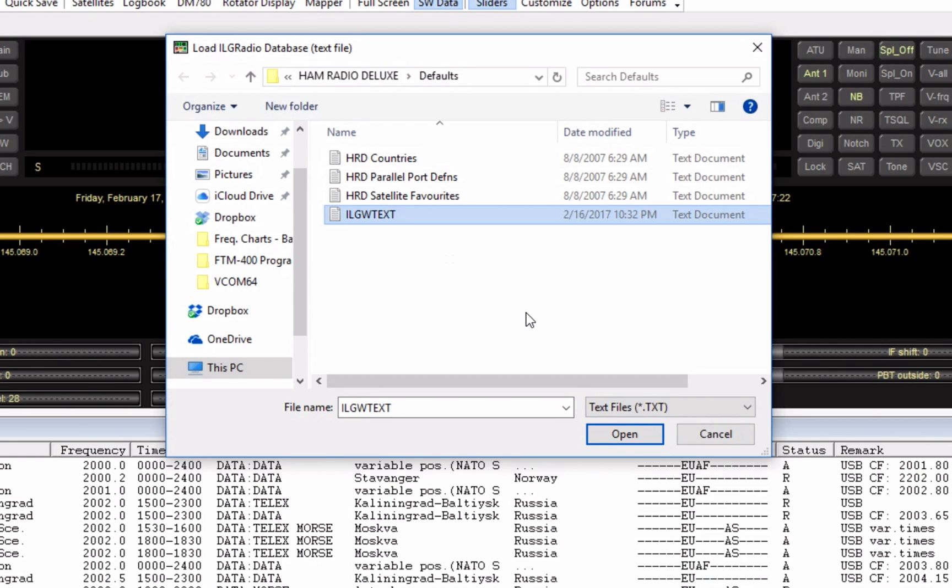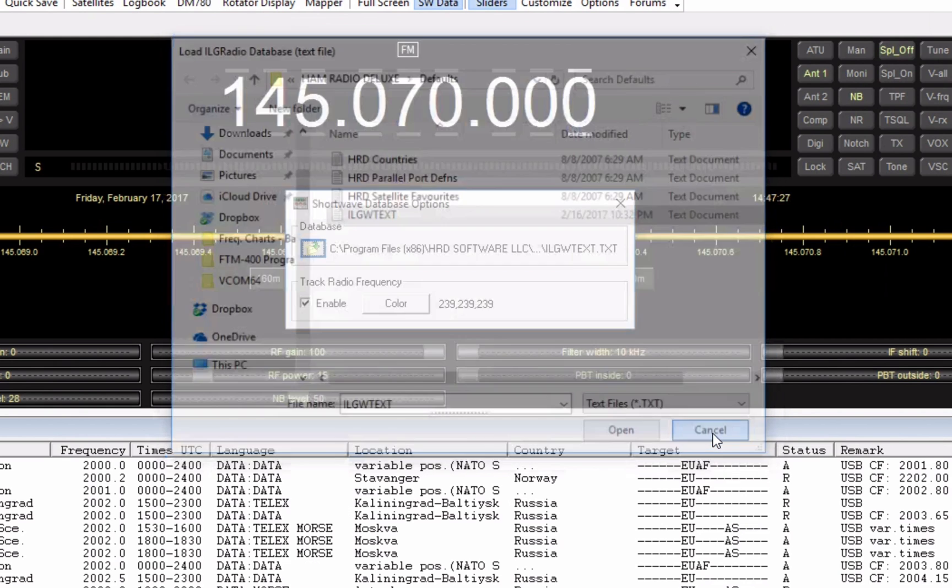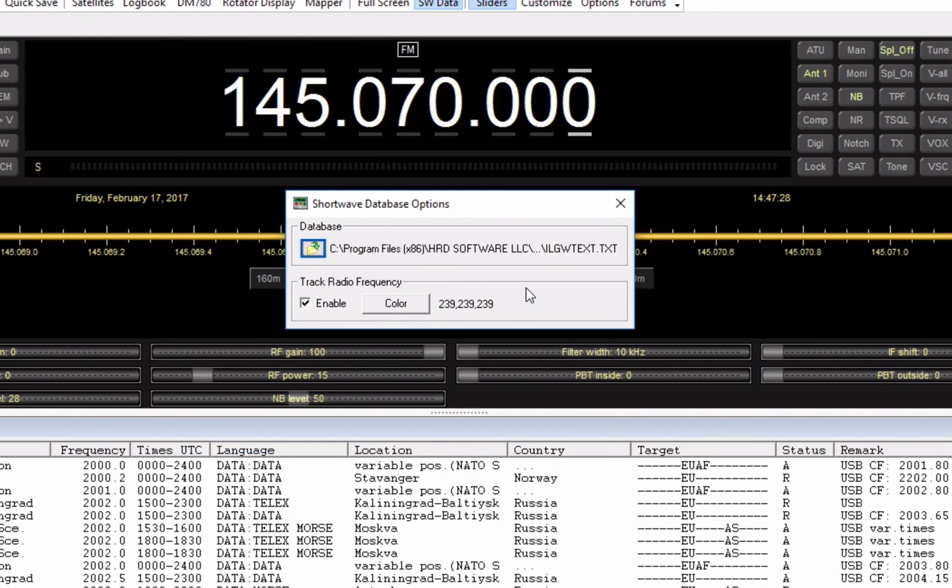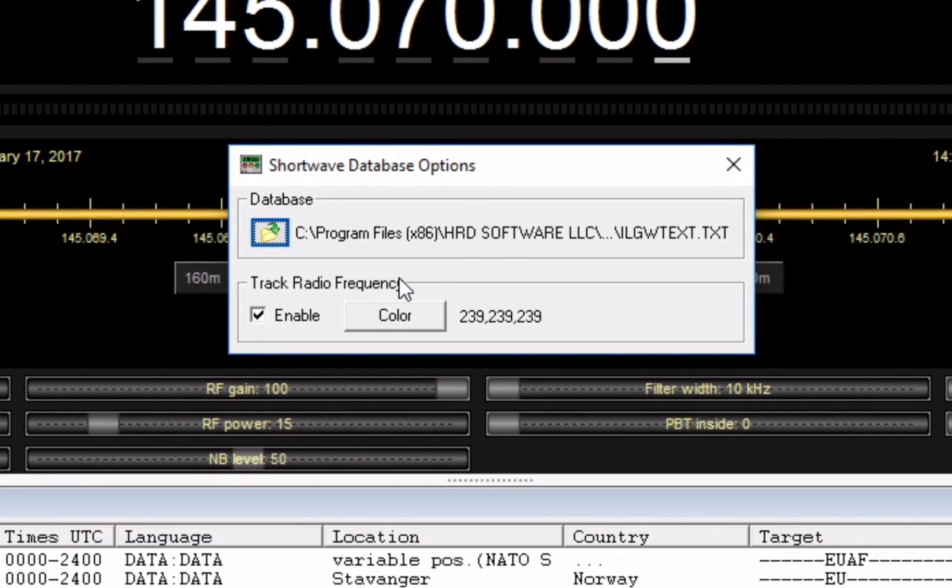Since I already have this imported, I'm not going to click Open, I'm just going to cancel it. But for you, go ahead and click Open.